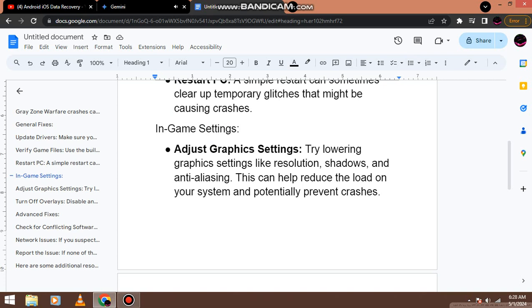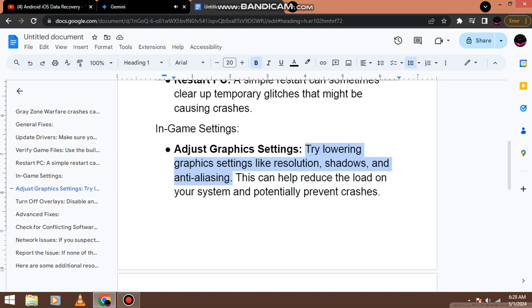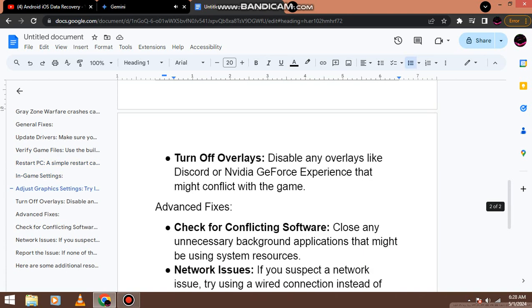In-game settings. Adjust graphics settings. Try lowering graphics settings like resolution, shadows, and anti-aliasing. This can help reduce the load on your system and potentially prevent crashes.